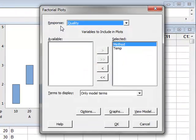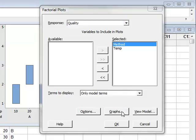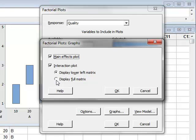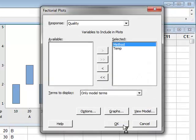The response is quality. We have selected these factors: method and temperature. But we need to identify the graphs that we wish to see. We see we have a main effects plot selected and an interaction plot. And at the moment, we will display the full matrix of the interaction plots. OK. And request the graph.